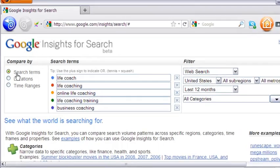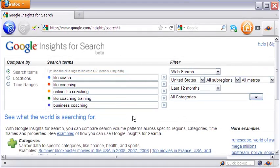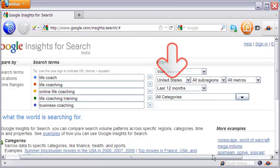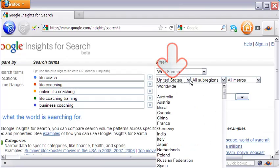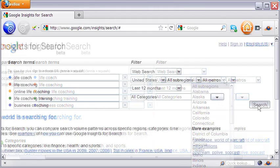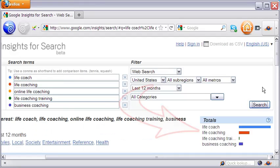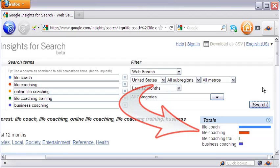If you select search terms, you can compare up to five key phrases. The filter on the right lets you select a country and specific or all areas in that country. In other words, the comparison is between five search terms in a specific geographical area — in this case, the US.